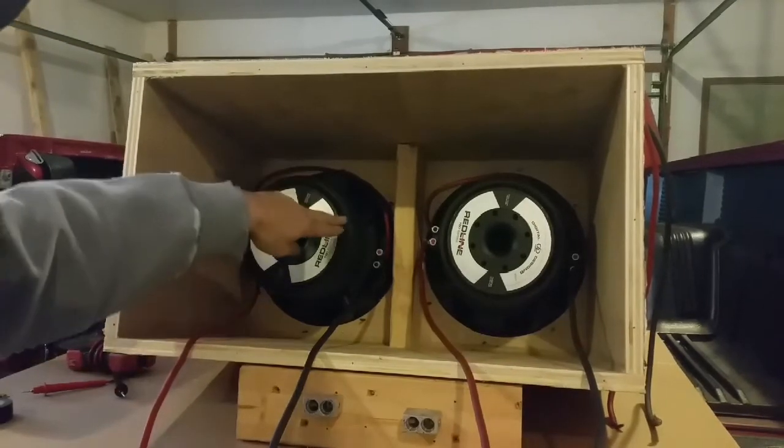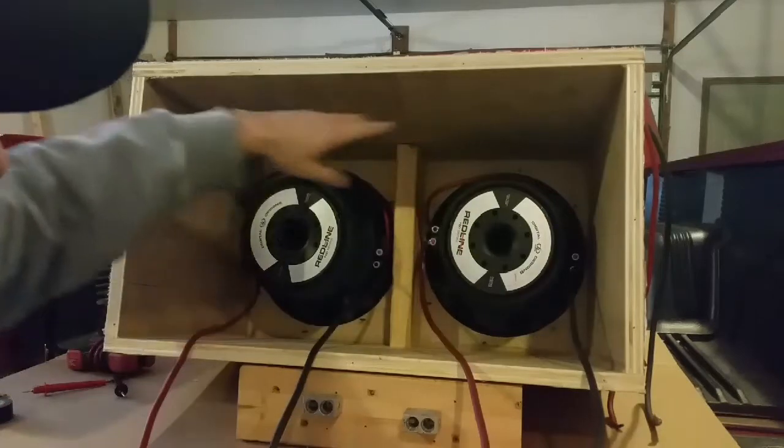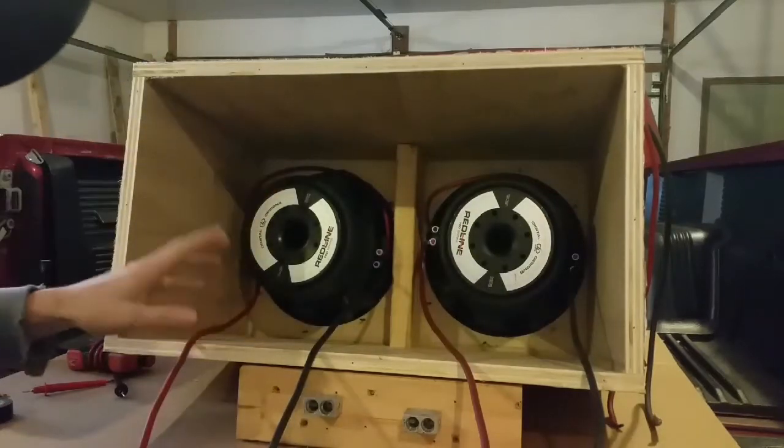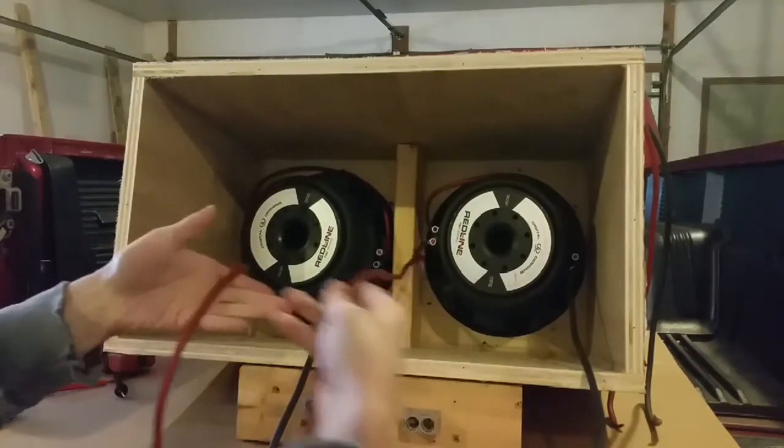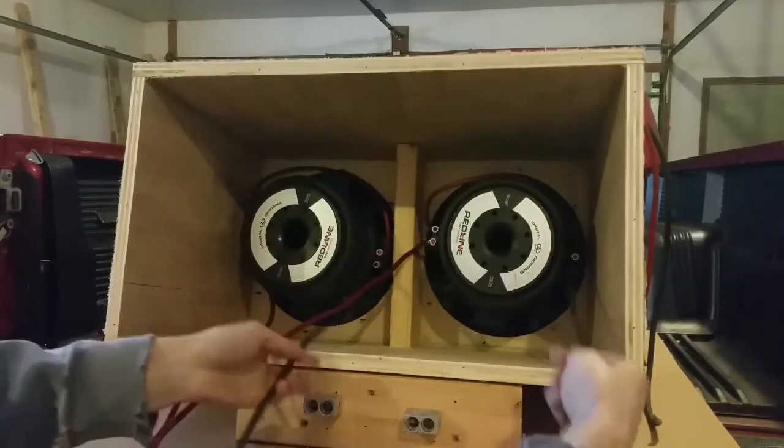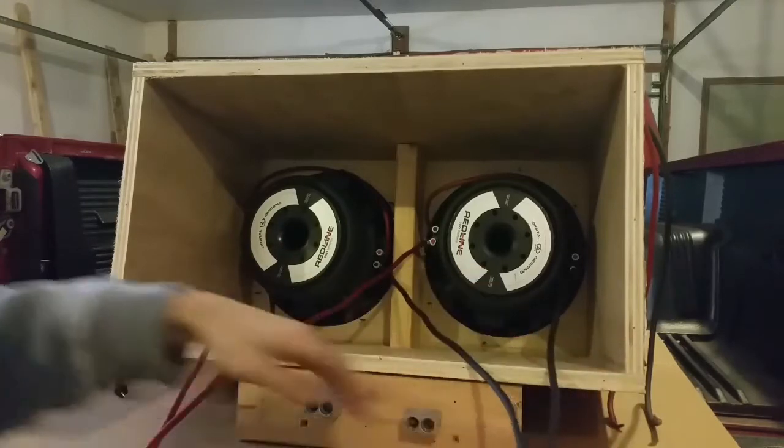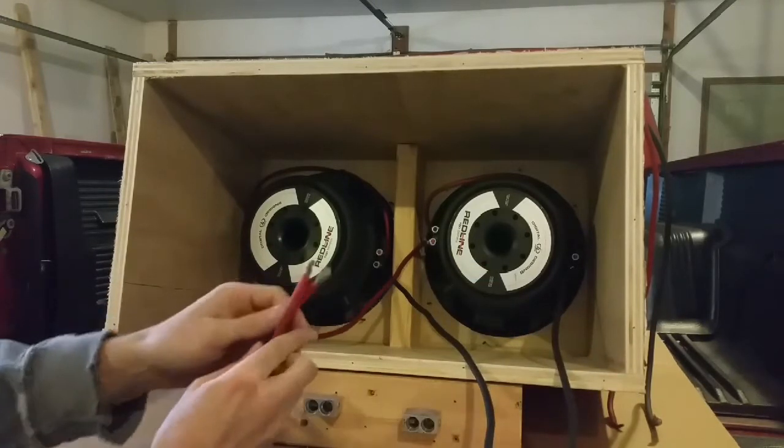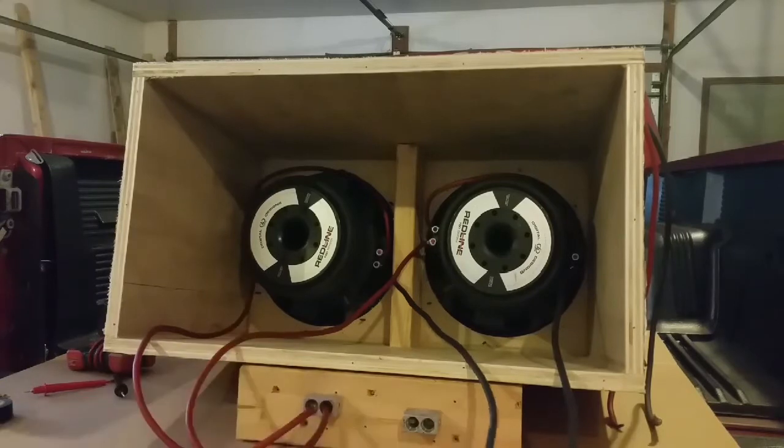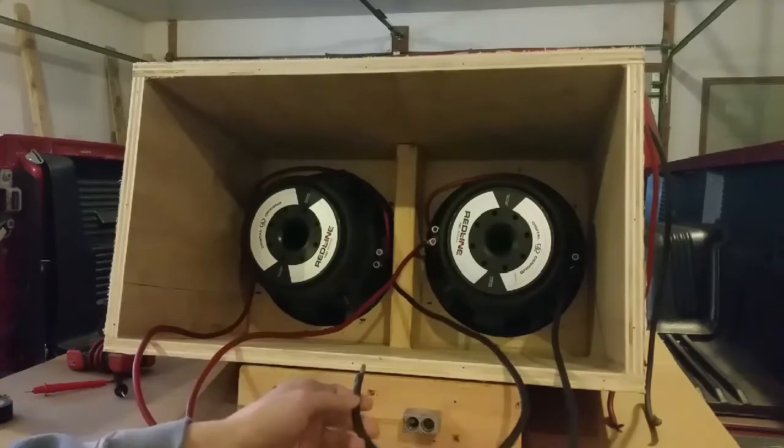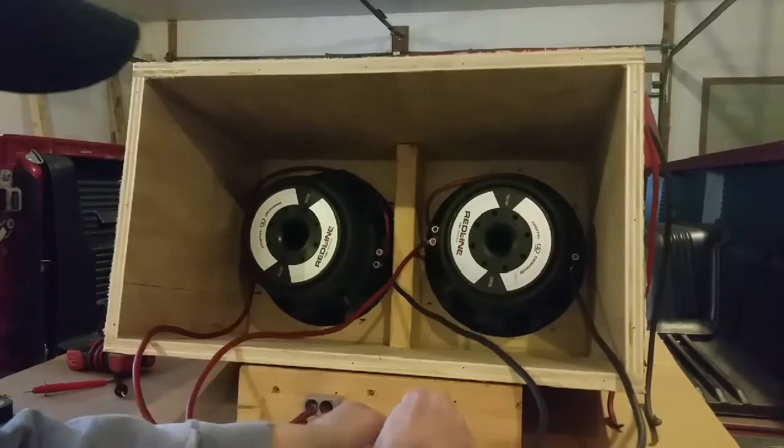You have your coils in series, and now you're going to take the subs and parallel them. So you'll take the two positives and two negatives, bring the positives to the positive on the amp and your negatives to the negative on the amp.